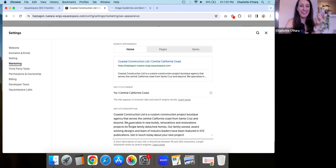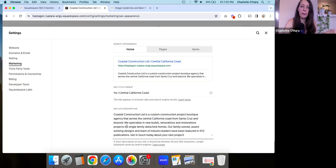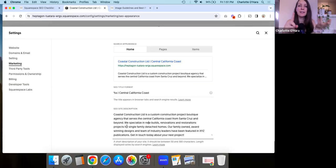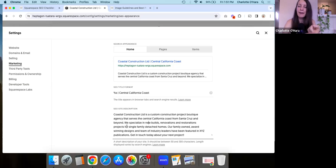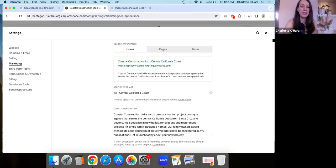This SEO site description field is basically where you are going to describe to Google — the bot that is coming to your website — what your website is about: what kind of products or services you have, where you're located, the kind of clients you work with, what offerings you have, any important features you want to highlight. Basically, you're giving Google an overview of what your website is, and more specifically what your brand, business, or offerings are.